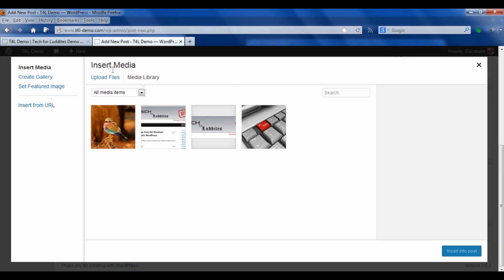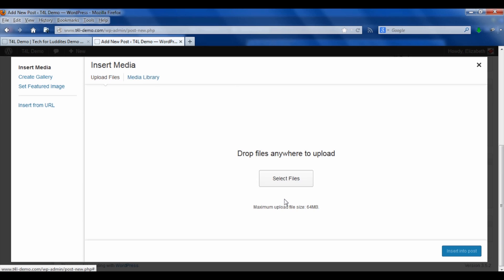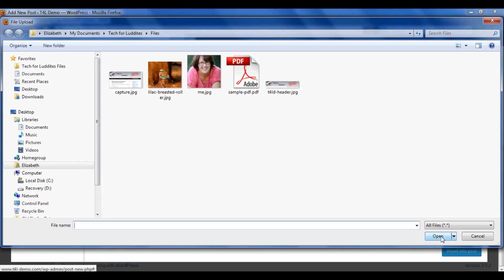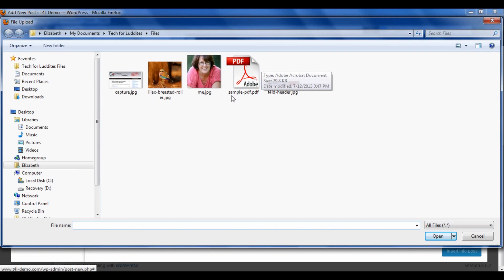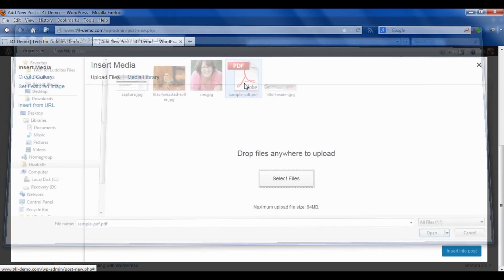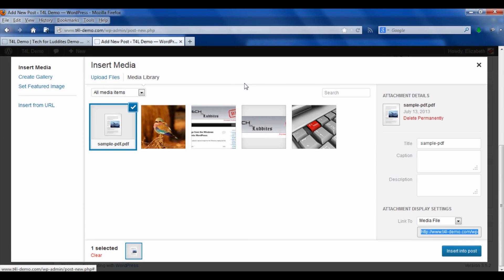These are considered best practices for files on websites for various reasons. So basically we've inserted media, we're going to upload files, and I have a sample PDF I created. Notice again, all lowercase with a hyphen in between.